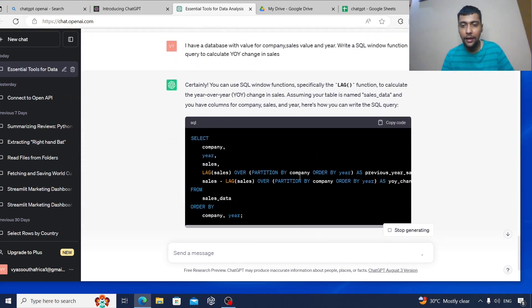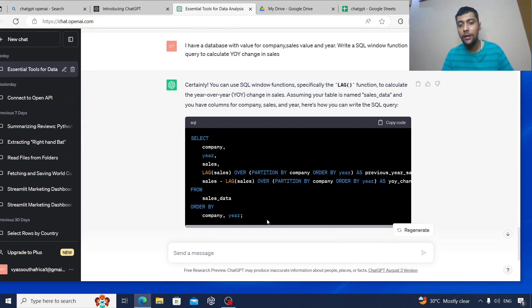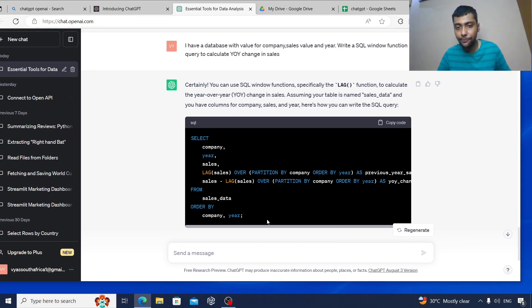And you see it's giving lag sales over partition by company and then sales minus lag sales which is showing the year-on-year change. So this is the query, this will work. So definitely it is able to solve the question. You need to give it more instruction sometimes.